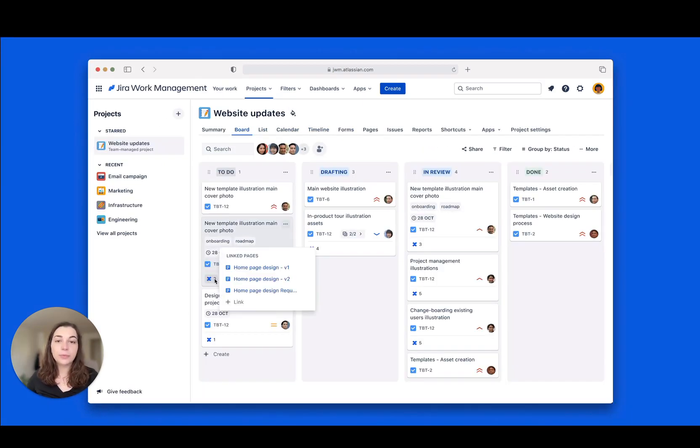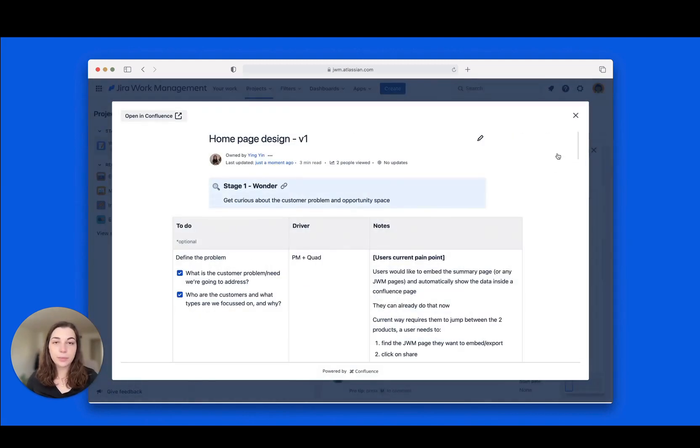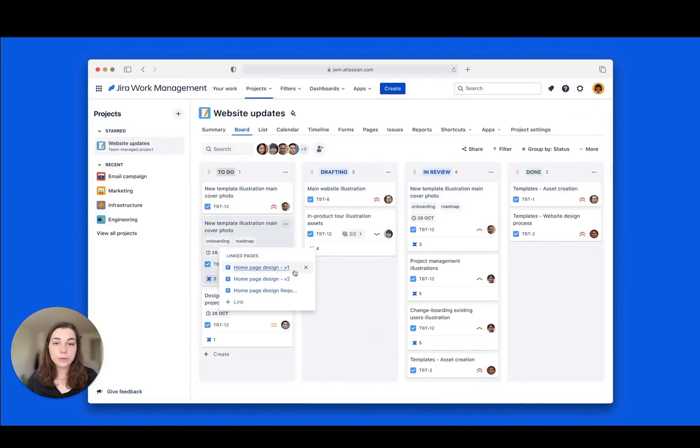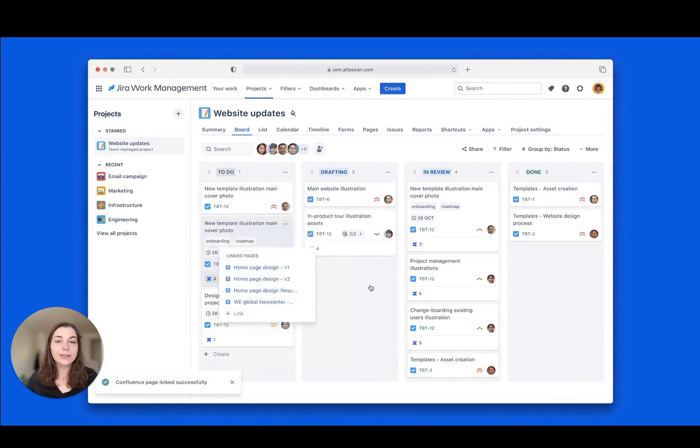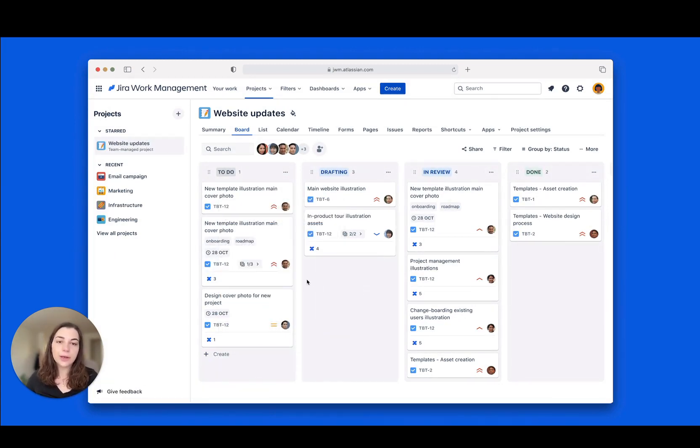Next up, we're bringing our Confluence integration to BoardView. Link your Confluence pages so you gain key context without leaving your project. Stay tuned for this feature coming very soon.